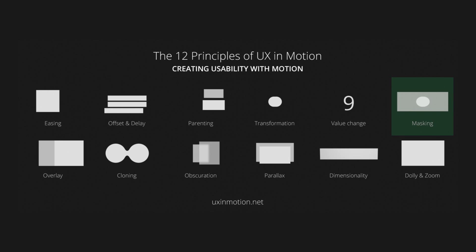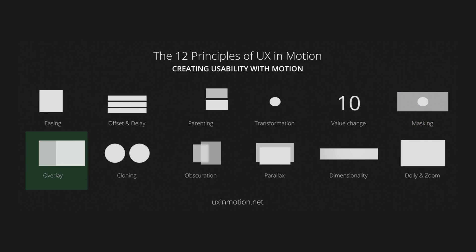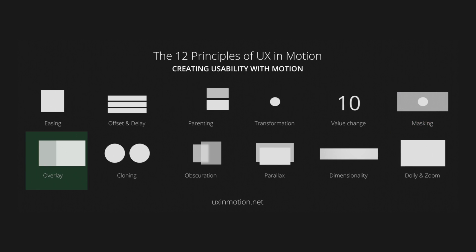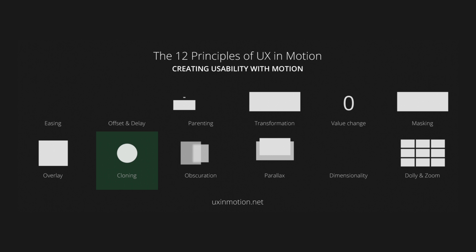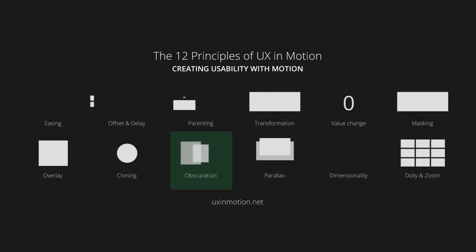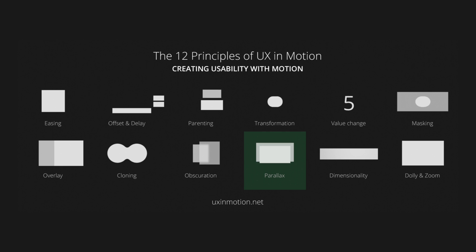Masking, which reveals or hides parts of an element. Overlay, which places elements on top of others. Cloning, which duplicates elements. Obscuration, which uses elements to partially or fully hide other elements.